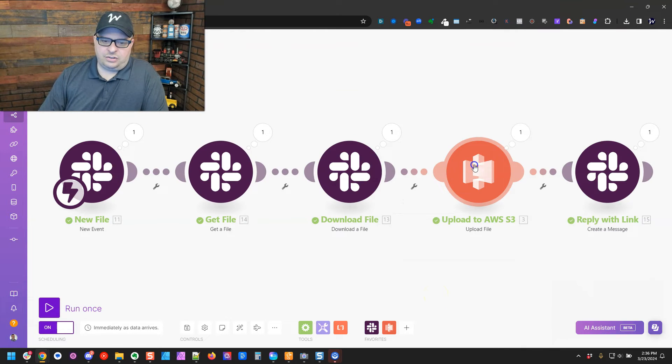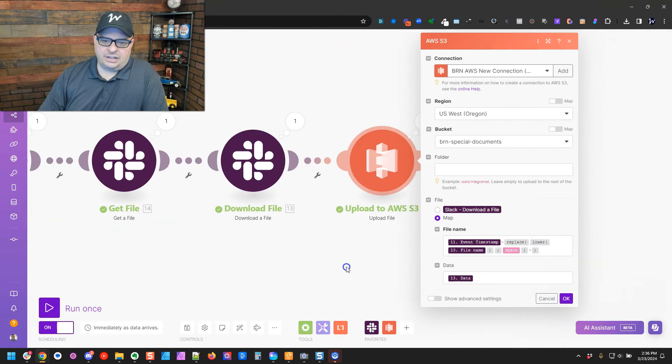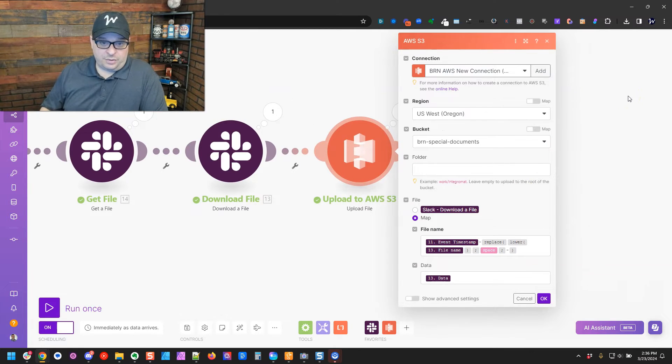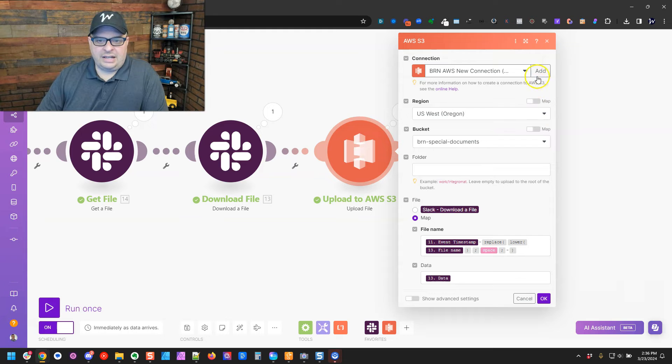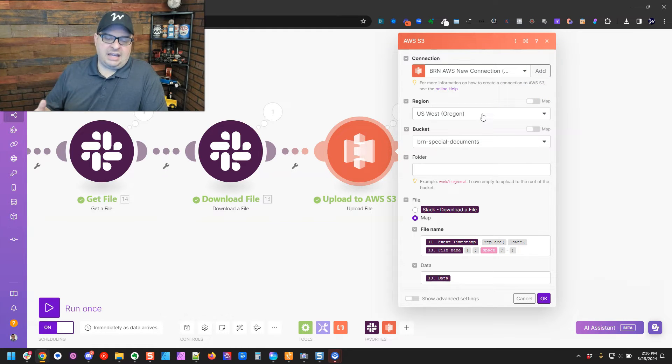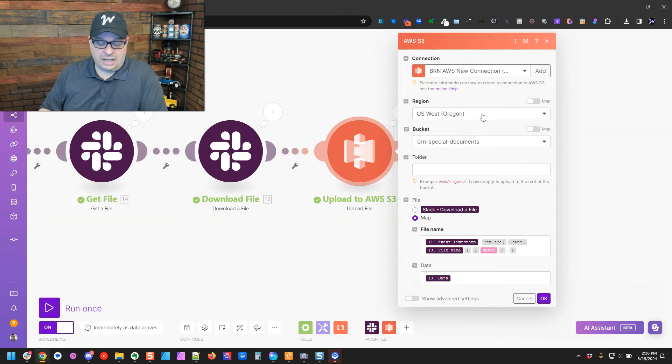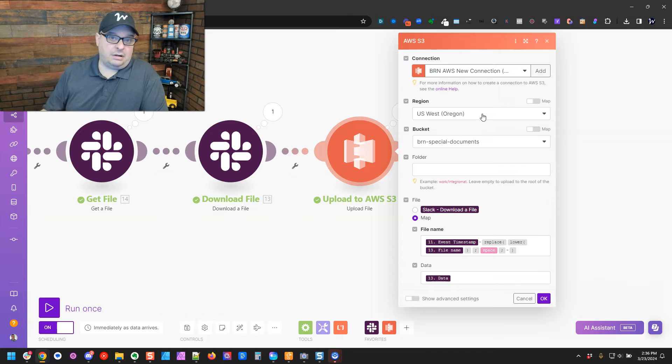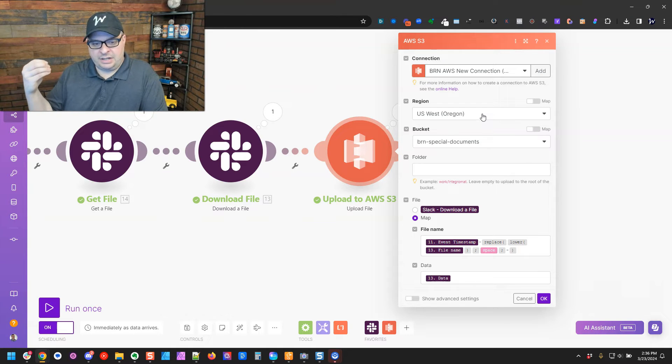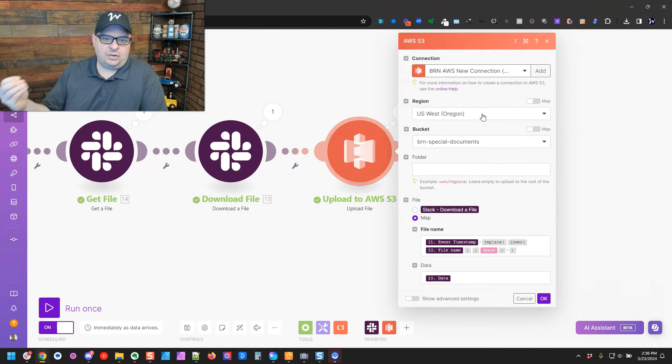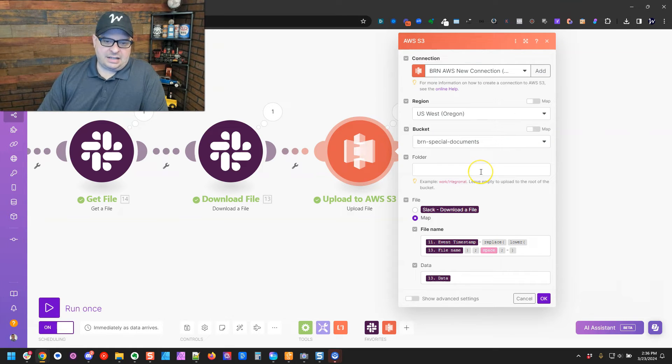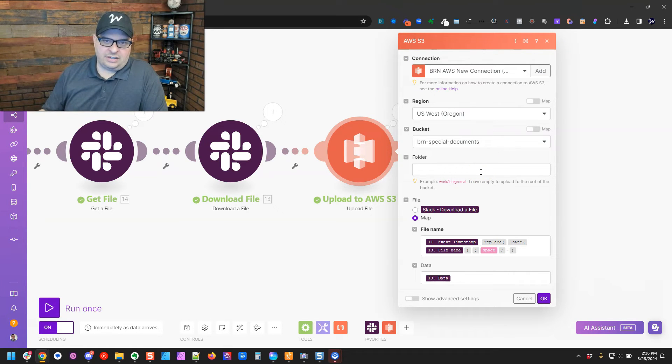Next, you're going to upload to Amazon. So if you're using Amazon, you're probably comfortable with this, but basically you're going to need to create a connection. You're going to have to select the region. Make will let you select the wrong region, and the scenario just won't work. So make sure you look at the particular bucket you're connecting to and find out what region it is. And then select the bucket, and then if you have a folder even further down into your bucket, you can put that here.